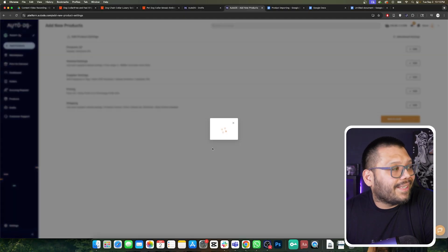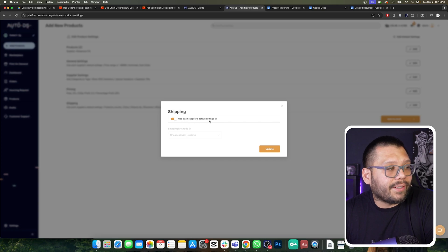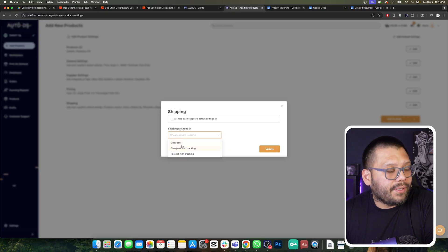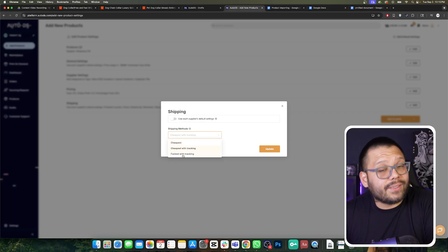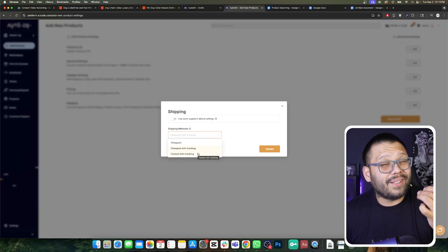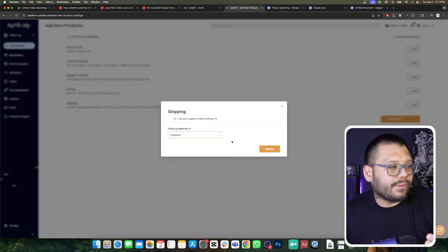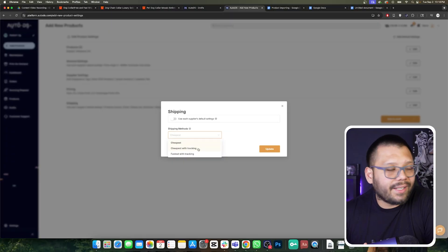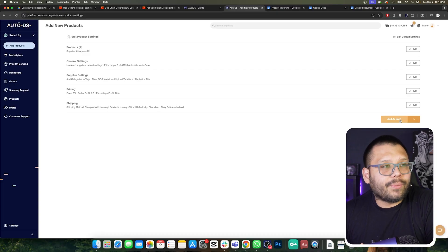The next option is shipping. By default it's going to use the supplier's default settings, and I highly suggest you keep this, but you can change it to one of three options: cheapest, cheapest with tracking, or fastest with tracking. I always go with cheapest with tracking because it gives you the cheapest shipping with an actual tracking update, which is very much needed. The fastest with tracking gives you fast shipping but can get pretty expensive. The cheapest option I don't go with because while it is the cheapest, we might not get tracking. So just go with cheapest with tracking, and then add your products as drafts.